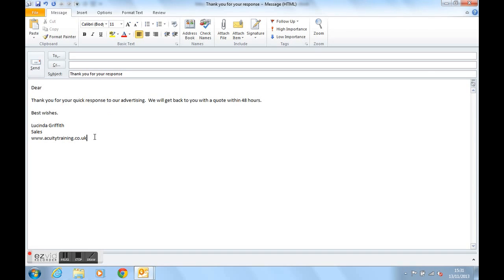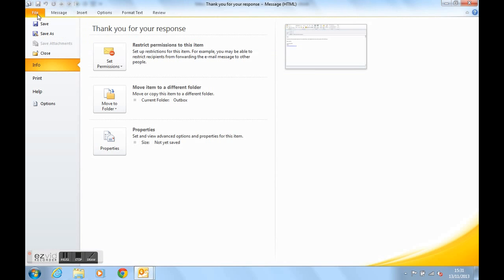And this could be a template that you want to use every day or a lot of the time. To save it as a template, we would need to go up to file, the file tab, which brings us into the backstage view. This is called in Outlook 2010.